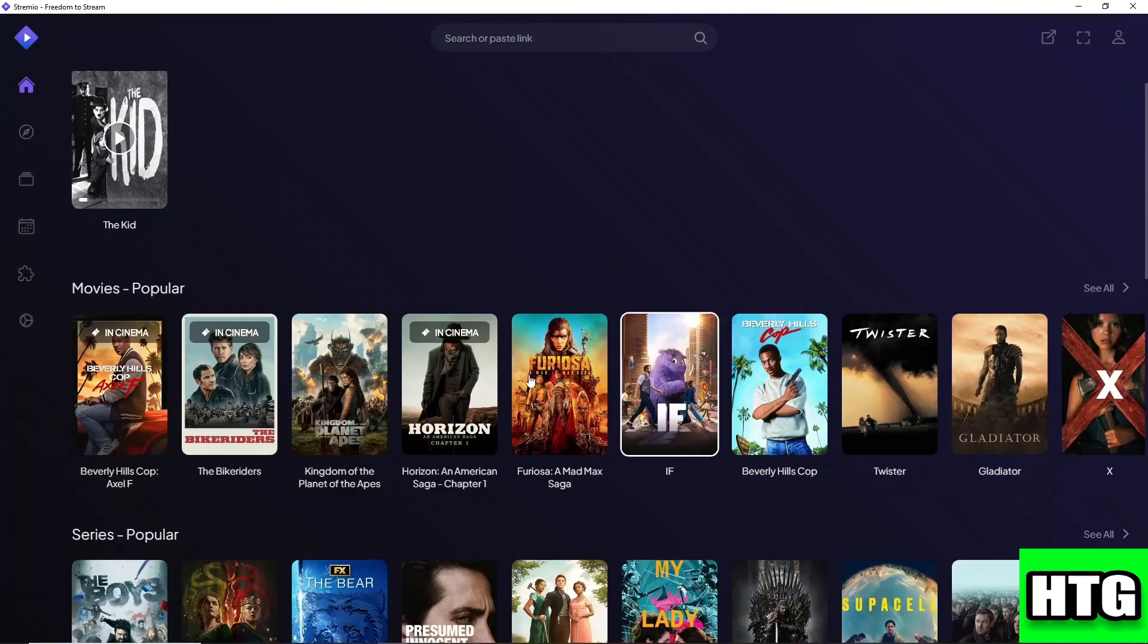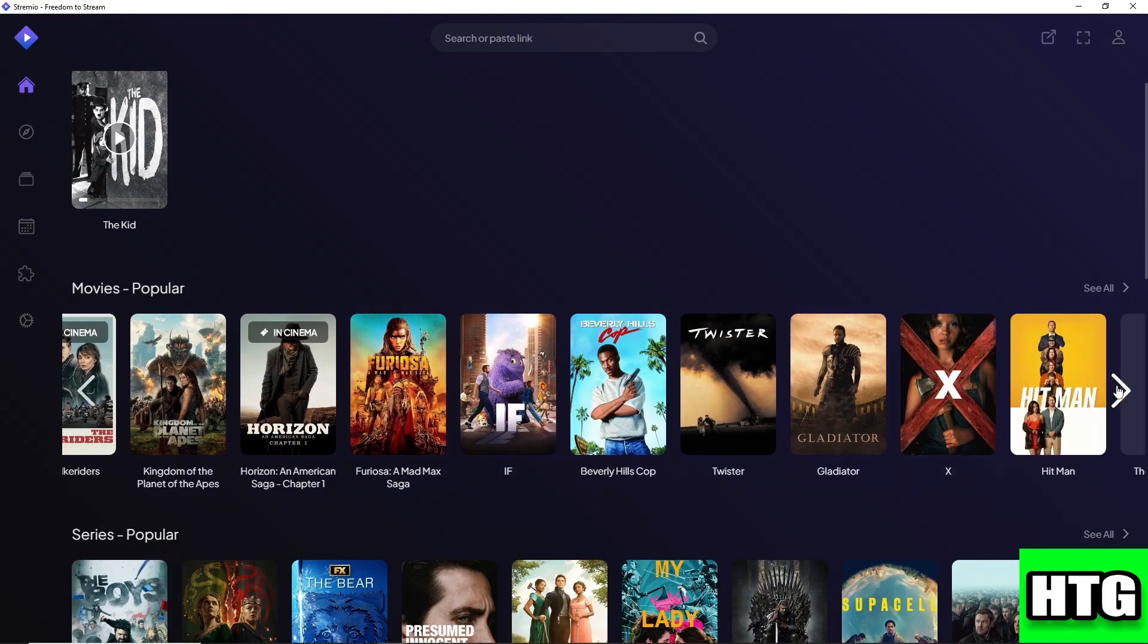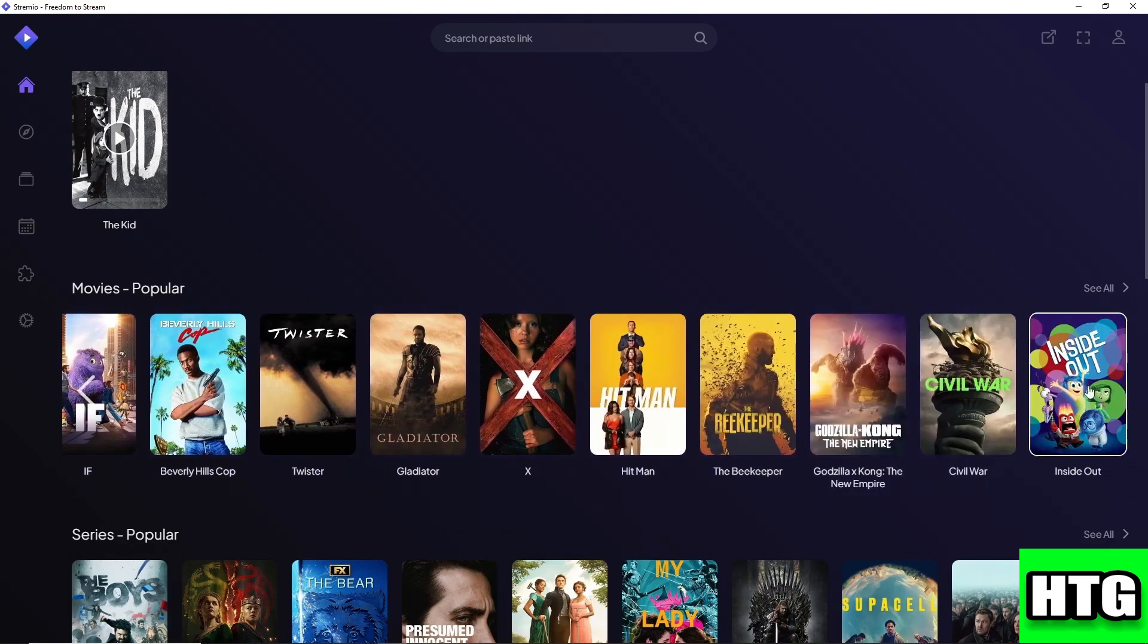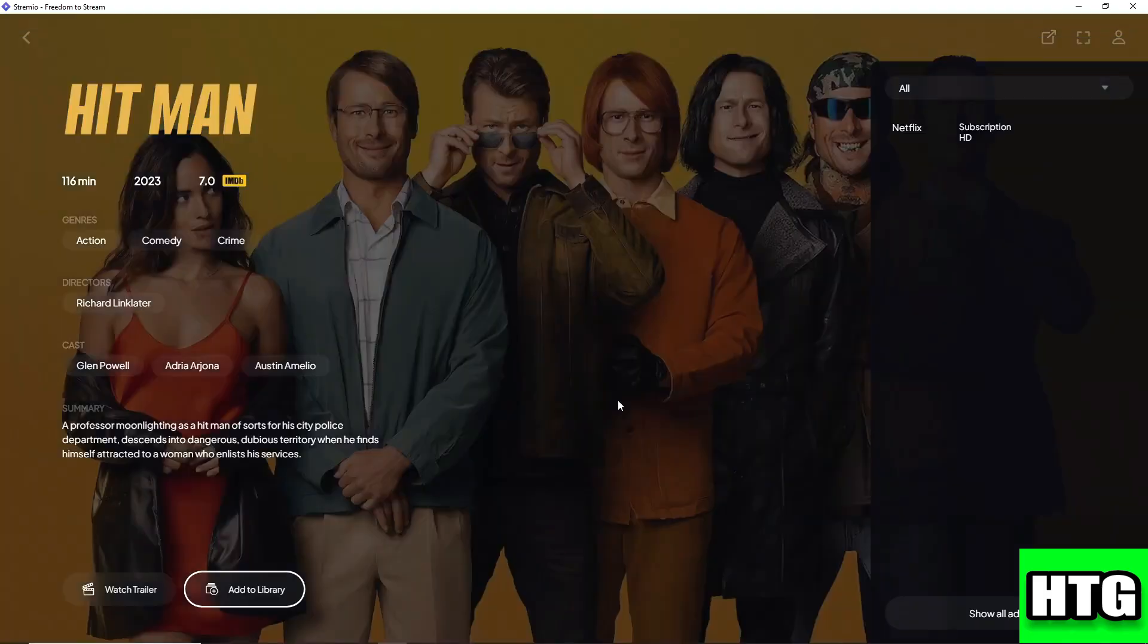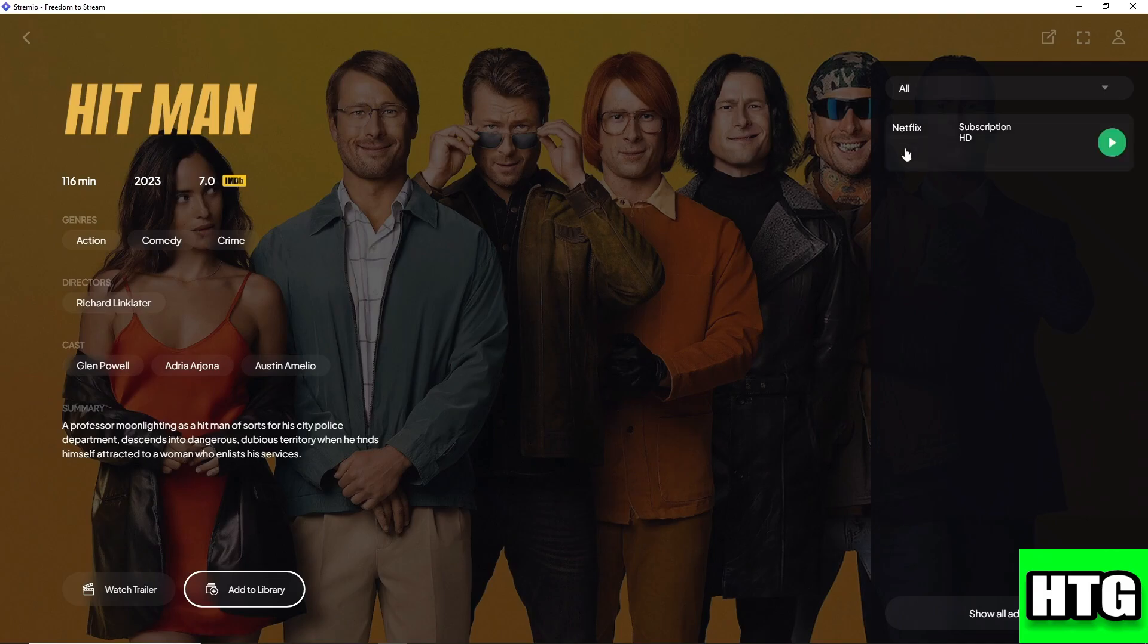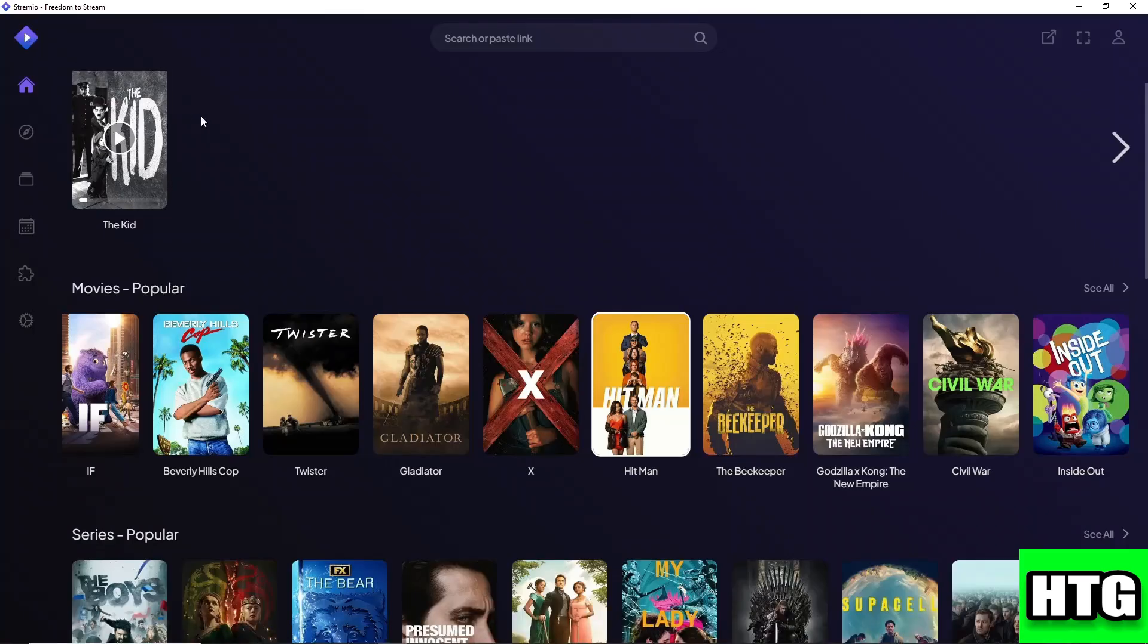Where do we watch this movie? From here, this movie is available on Netflix. When you click on this it will redirect you to Netflix. Some movies on Stremio are free to watch and you can stream them directly from Stremio.